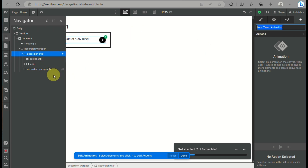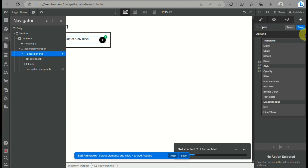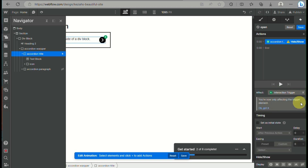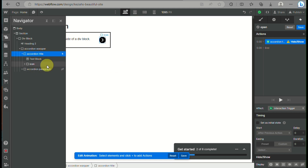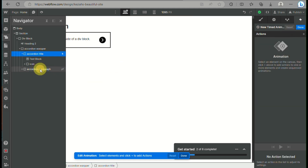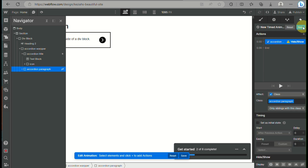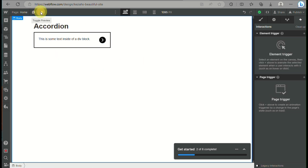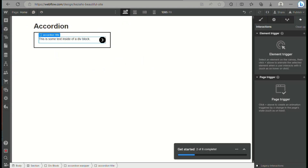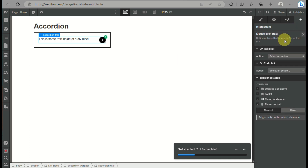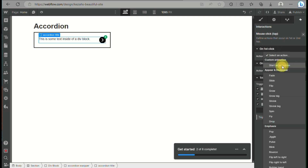Click on the plus icon, rename the new animation, and it will be set to open. Click on the plus icon again and choose 'hide and show.' Then click on the accordion paragraph in the navigator, click the plus icon, and choose 'hide and show.' By the time we preview the accordion, it will pop up and show the information underneath.